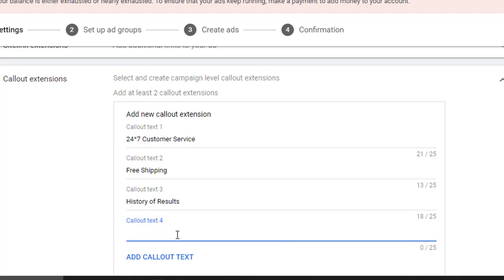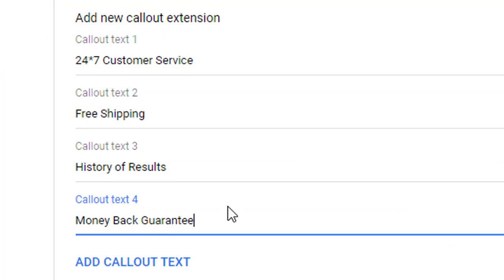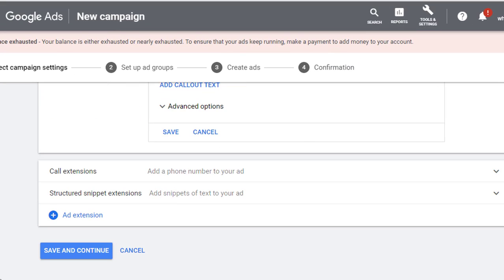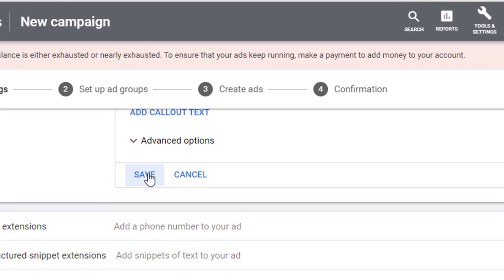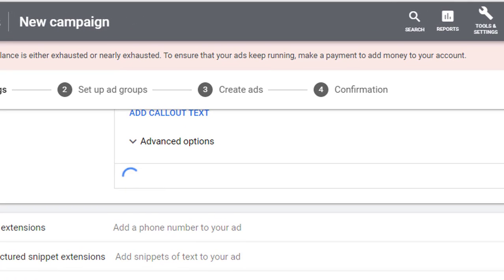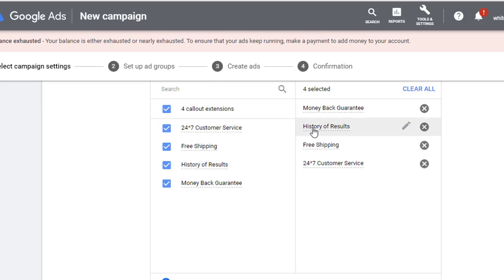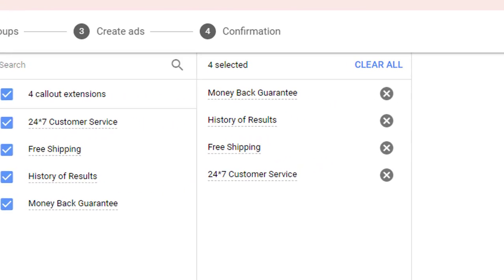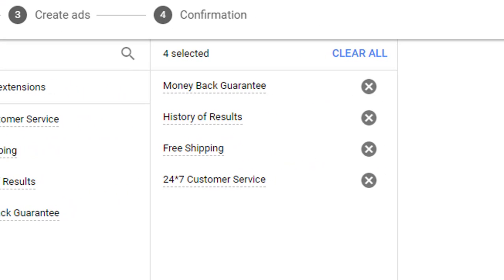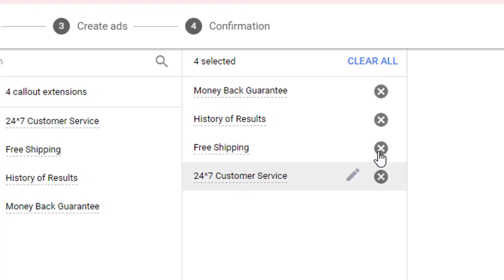The third callout extension is 'History of results' and the fourth one is 'Money back guarantee.' This is how you fill out all the callout extensions. Once they are all entered, just click the Save button. After saving, they will appear and be reflected in the ad extensions section.